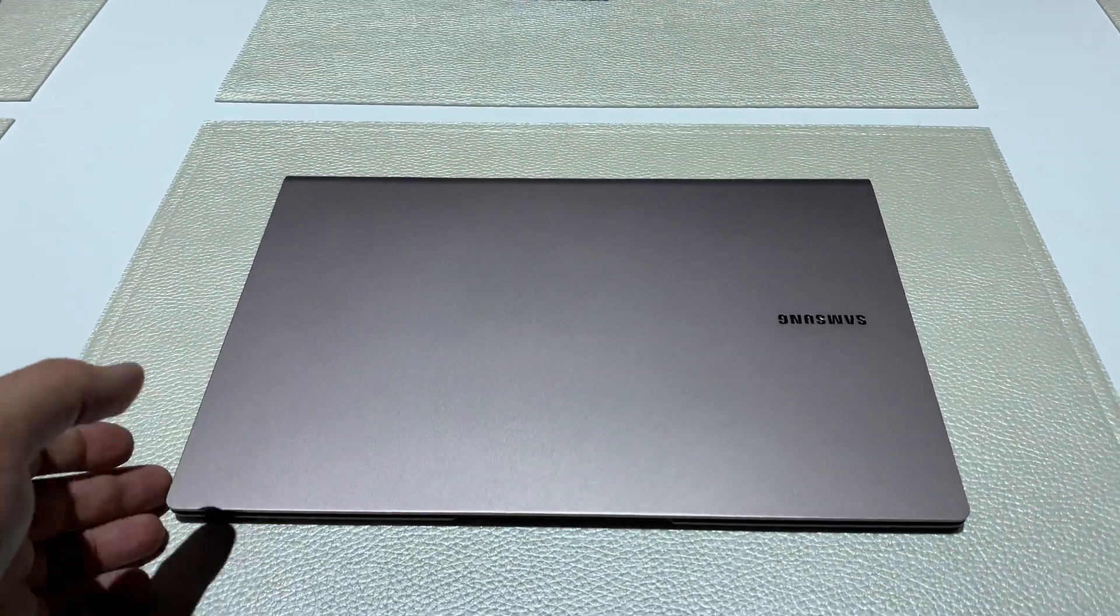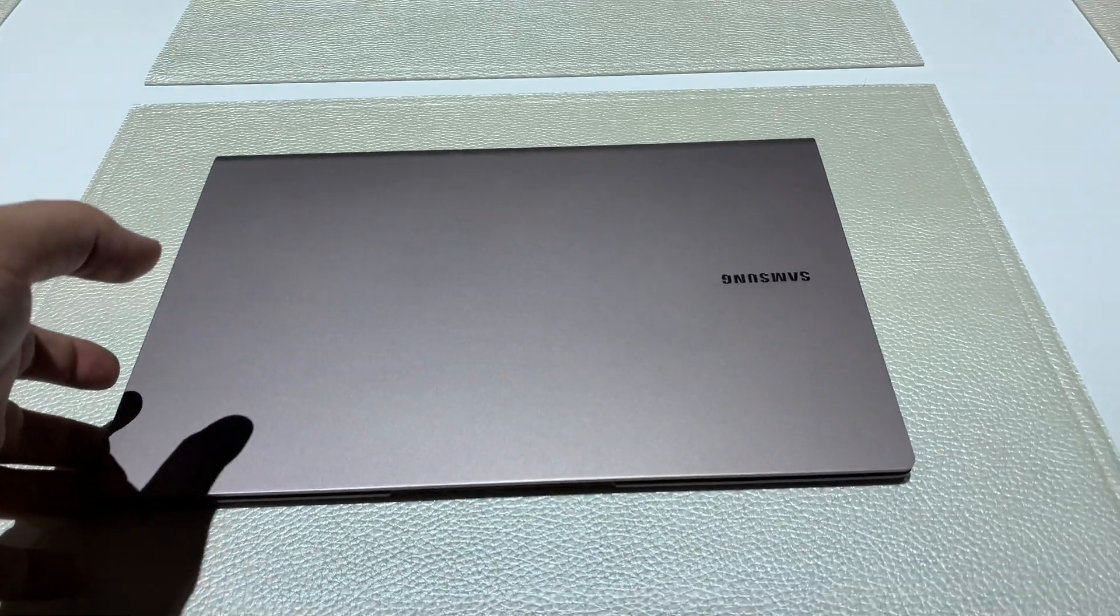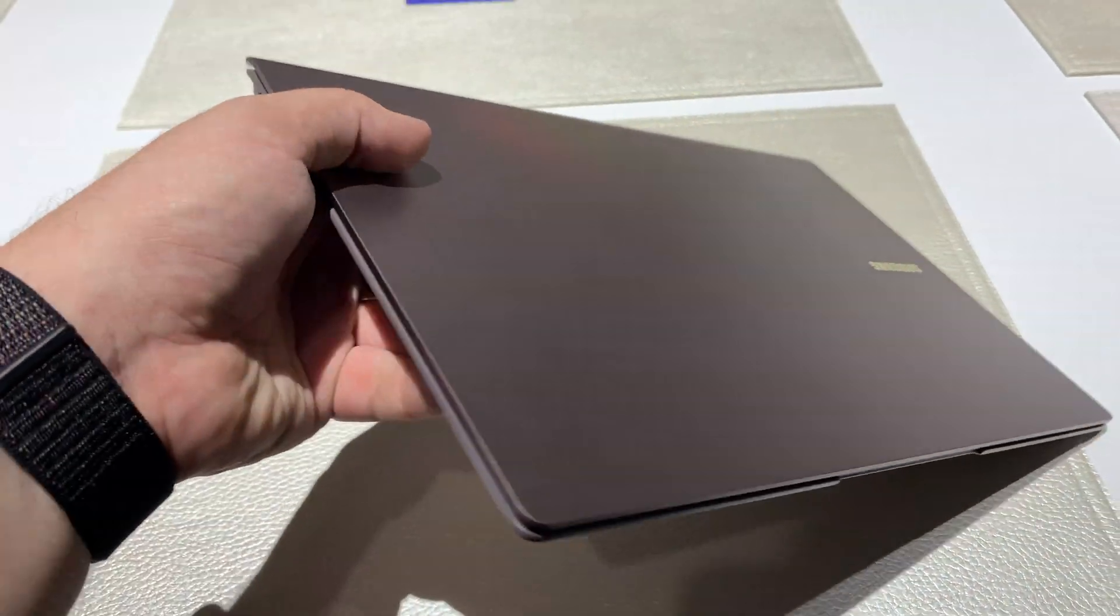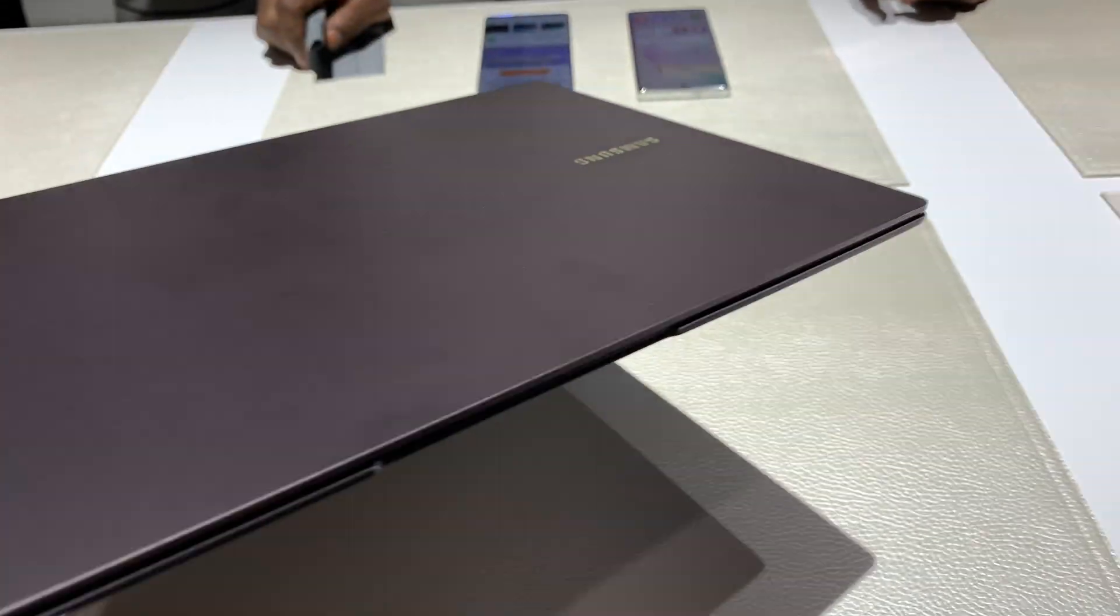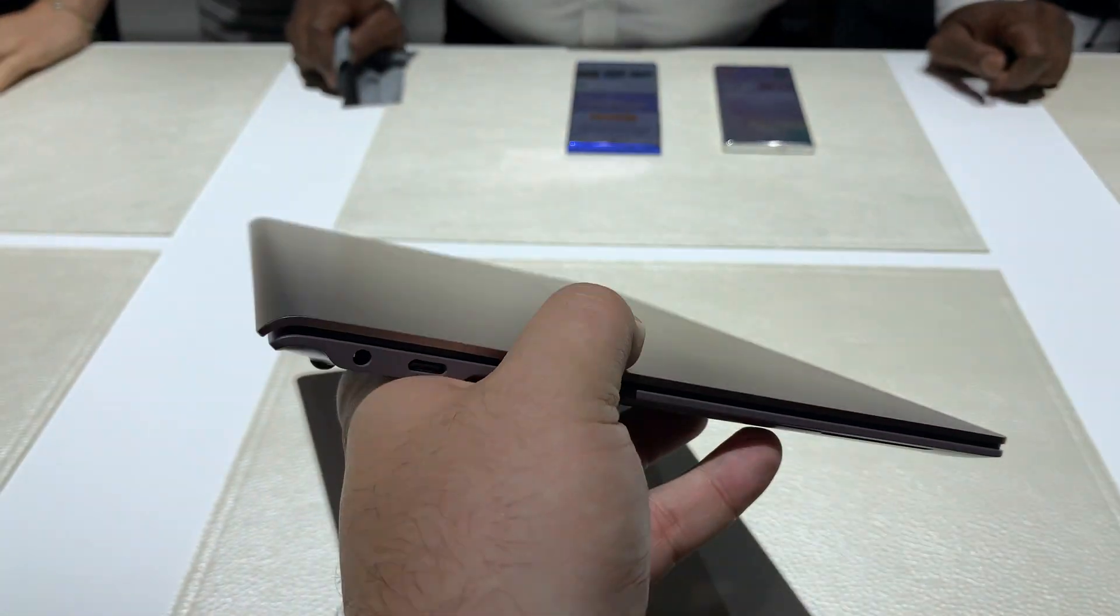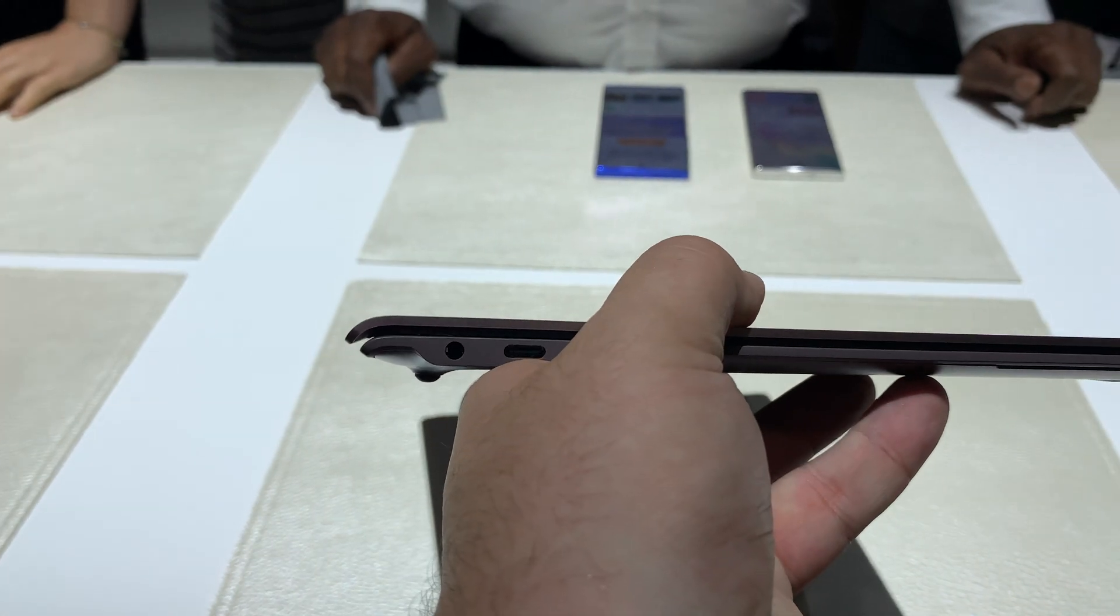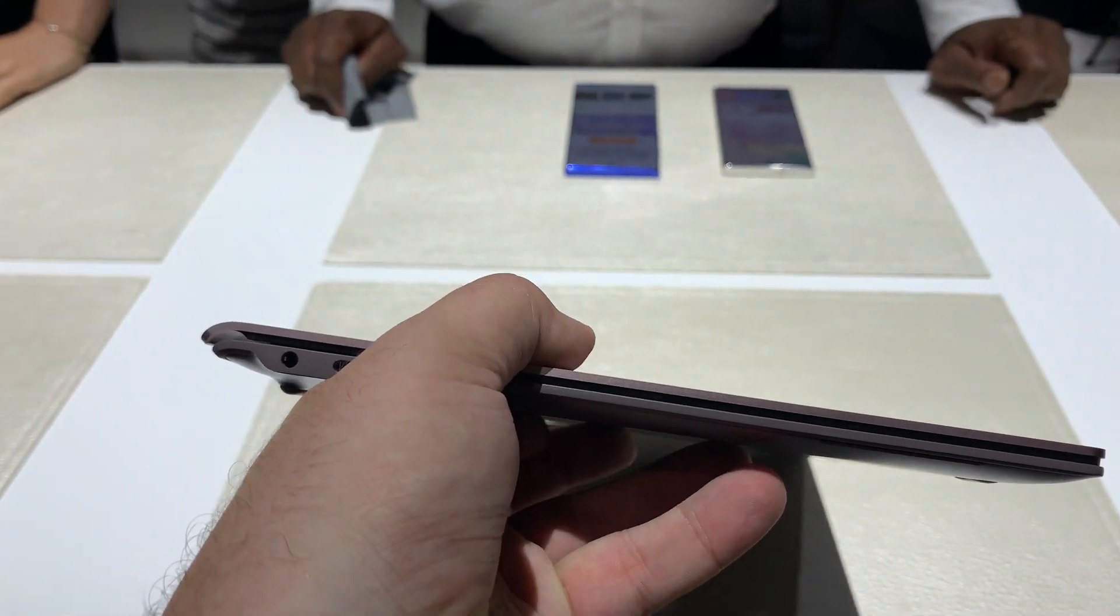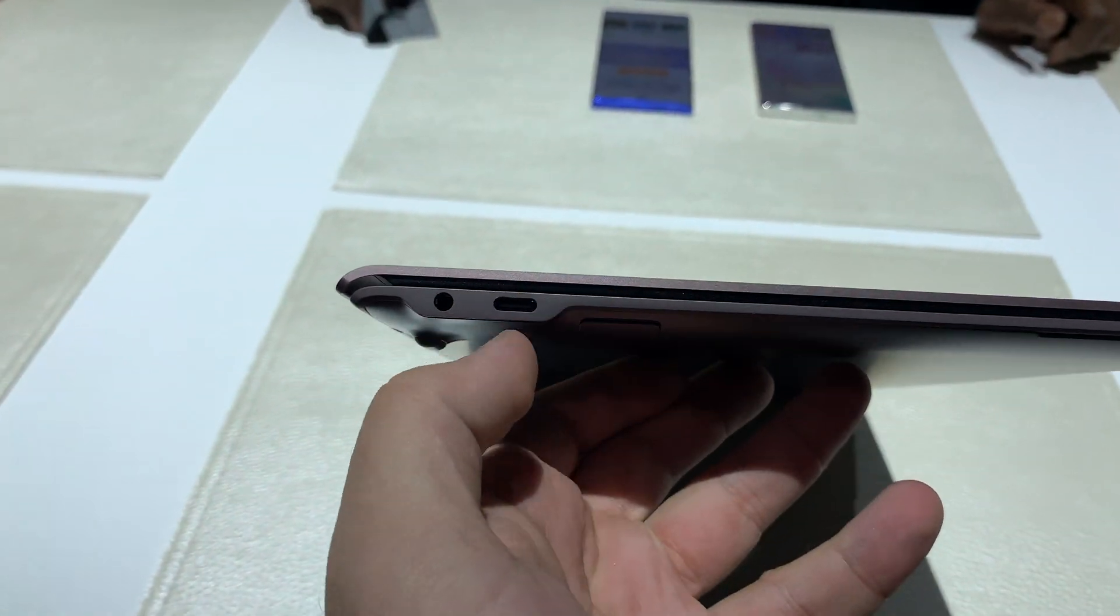As you can see, it's a very thin and light notebook, extremely light actually, and it's got a nice design to it.